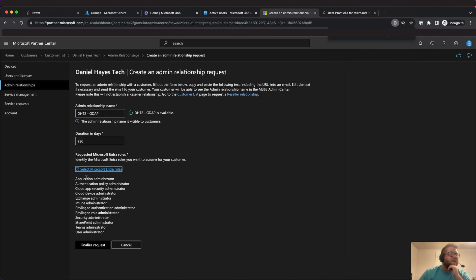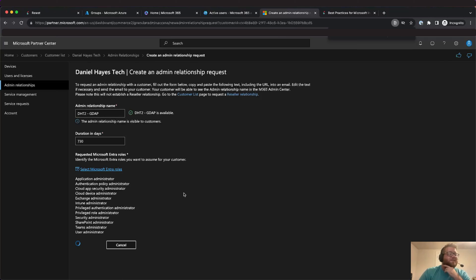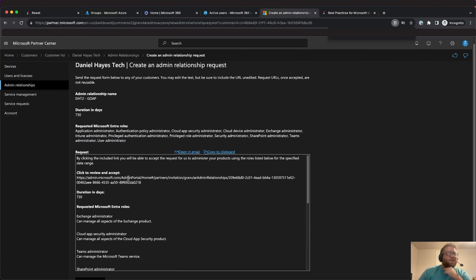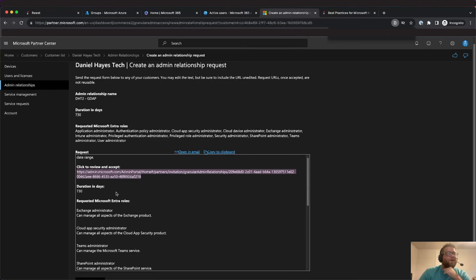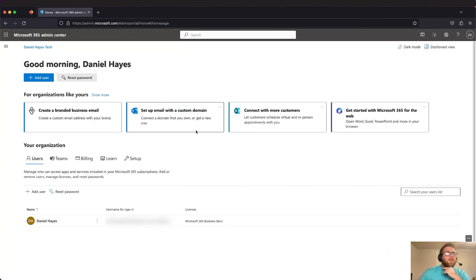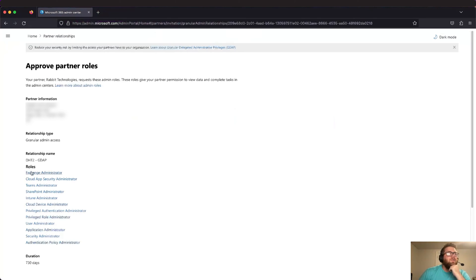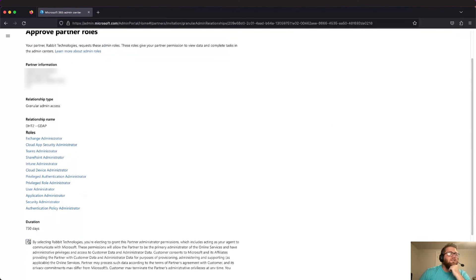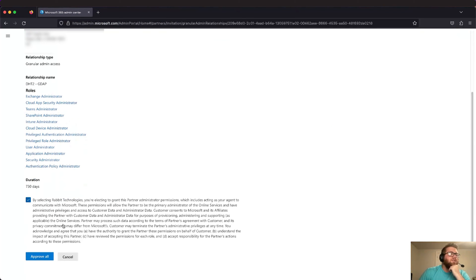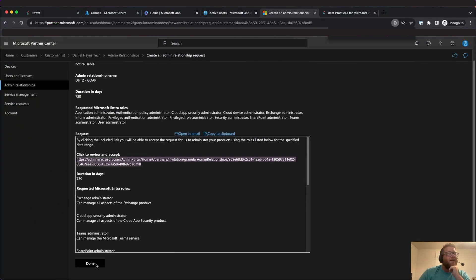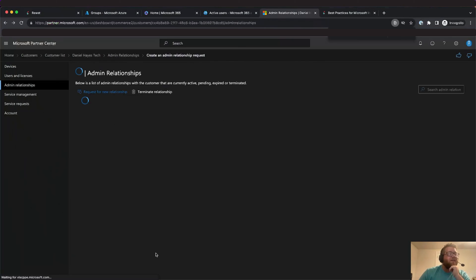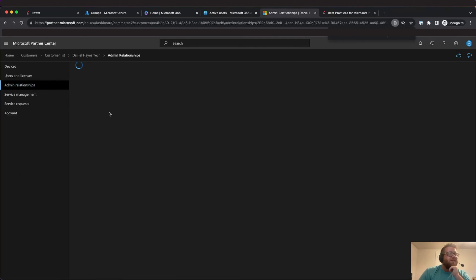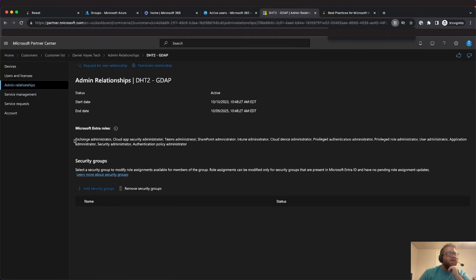Then we'll go ahead and hit save. Now if everything was right as of October 10th there should be 12 roles assigned here. So then we'll go ahead and hit finalize request and then once the request processes we'll get this window. So this is the request form. Essentially what you would do is send this to your customer via email. They would go through and they'd accept this invite via global admin account. Since this is actually my tenant I'm just going to log into that tenant real quick. Then you'll see here they'll get to review the roles and everything assigned to the relationship, how long it is, and then you agree to a terms of service, hit approve all and now the relationship is active. So then we can go back into here, hit done, and then you'll see the relationship's active.